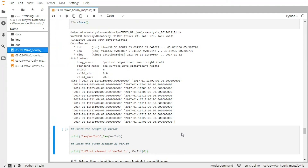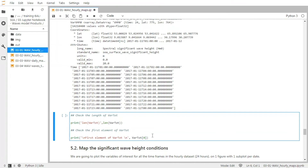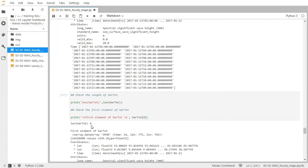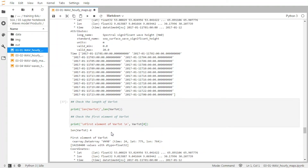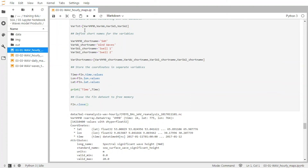We can check the length of the variable vartot, where we stored all four significant wave height variables. And we can print also the first element of vartot. Remember that as Python starts at zero, when you want to call the first element you have to call the element with the index zero. So after validating, you can see that vartot has a length of four — it worked. And the first element of vartot is VHM0.